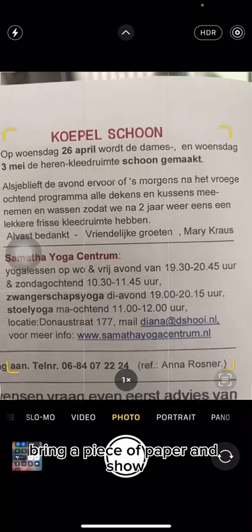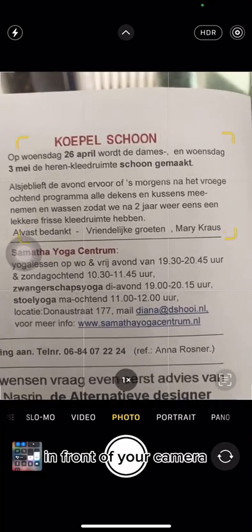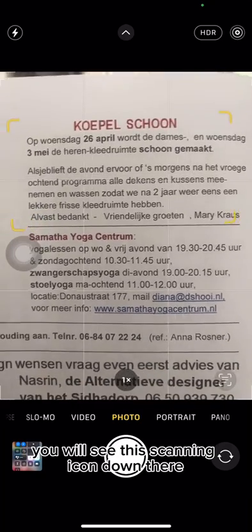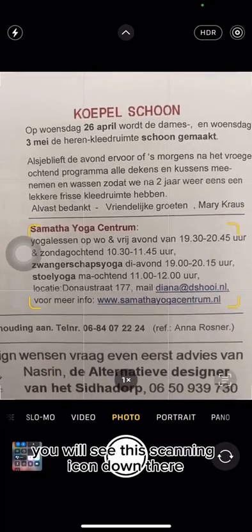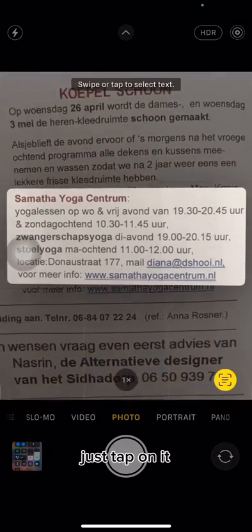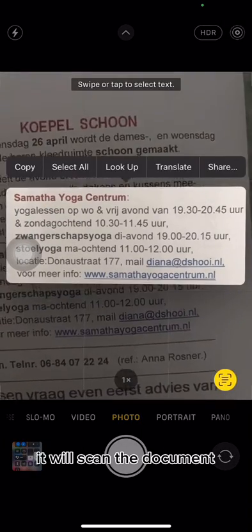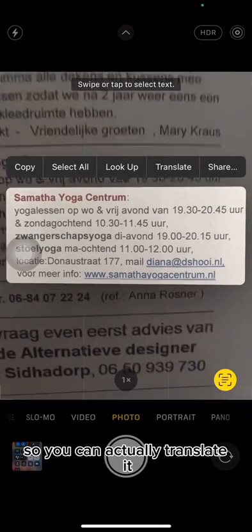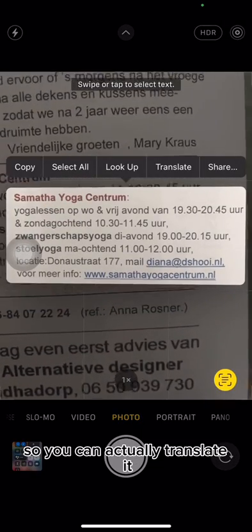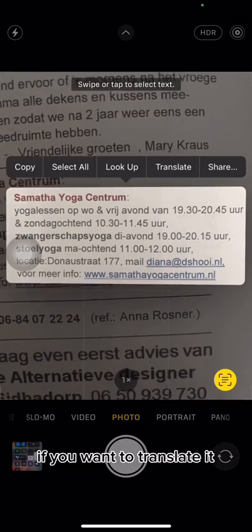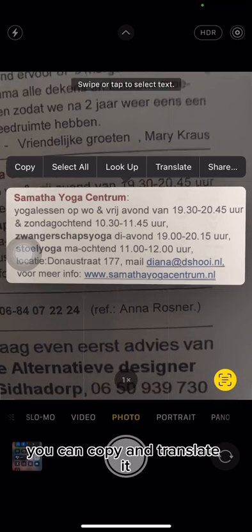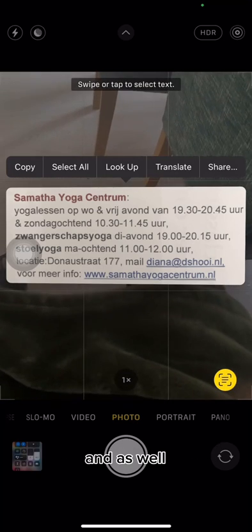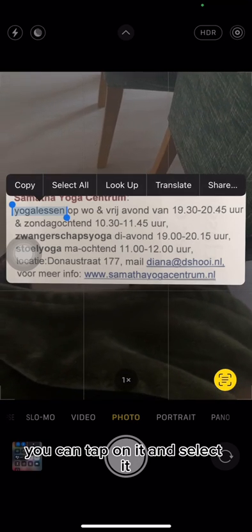Go over to your camera, bring a piece of paper in front of it, and you will see the scanning icon at the bottom. Just tap on it and it will scan the document. You can then translate it by tapping the translate option.